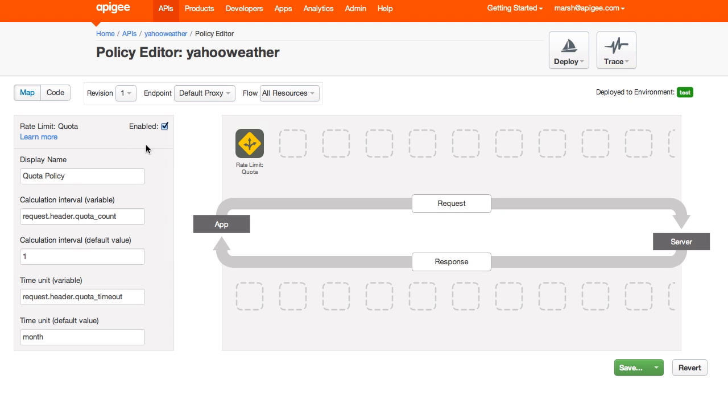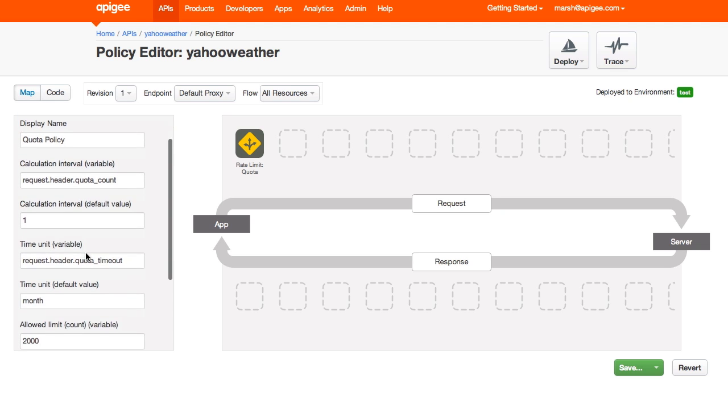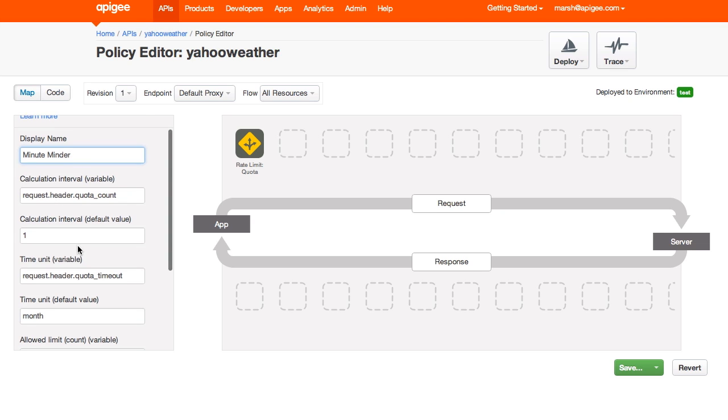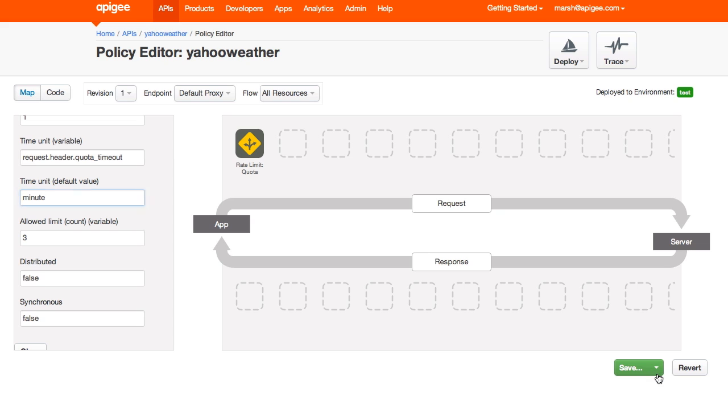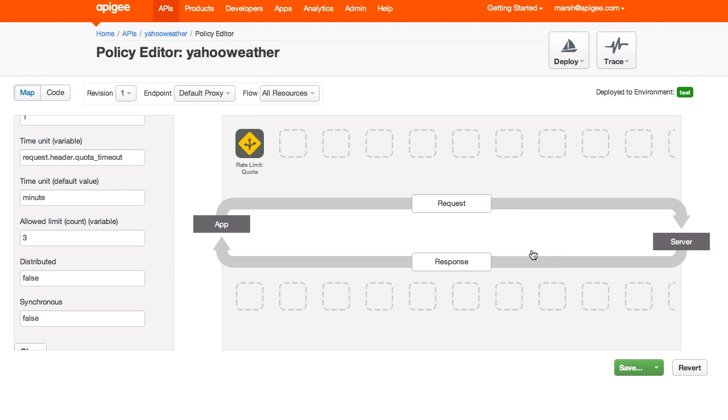In general, these defaults are pretty good. I'll call this policy MinuteMinder. And to be able to show the enforcement, I'll impose a harsh limit, say, only three requests per minute. I'll save this as the current revision, which will save the changes and redeploy.